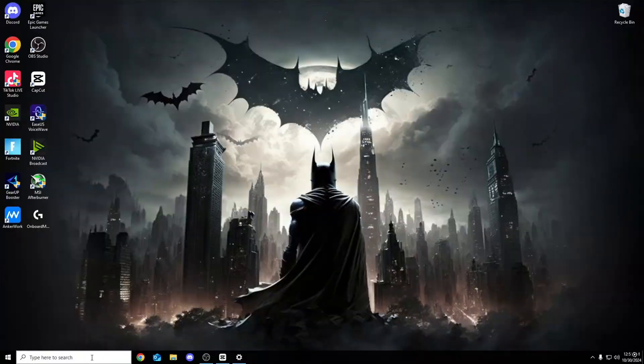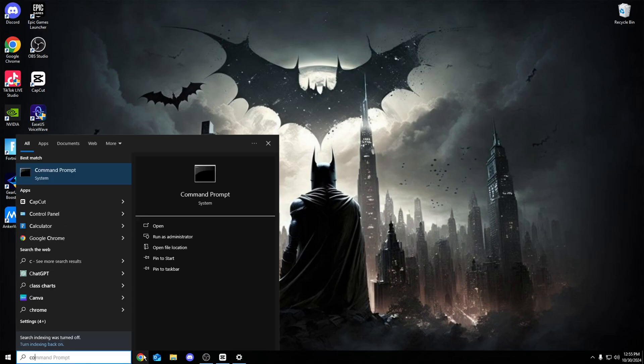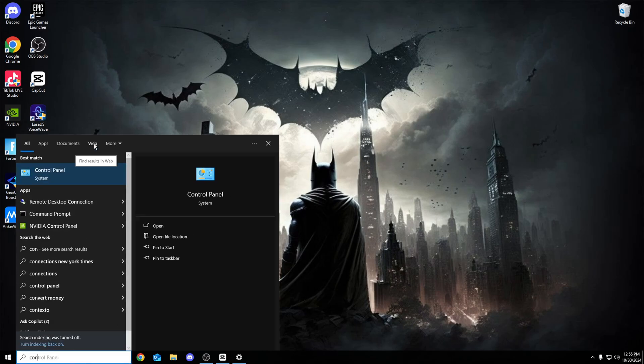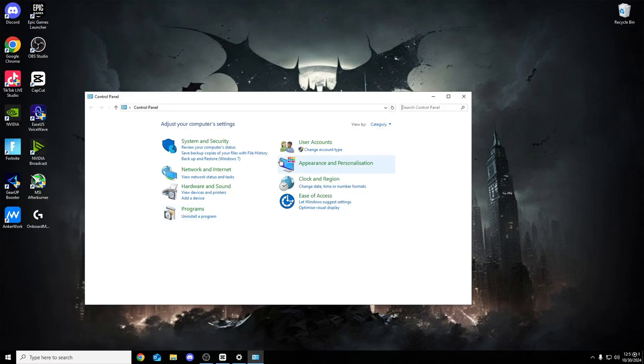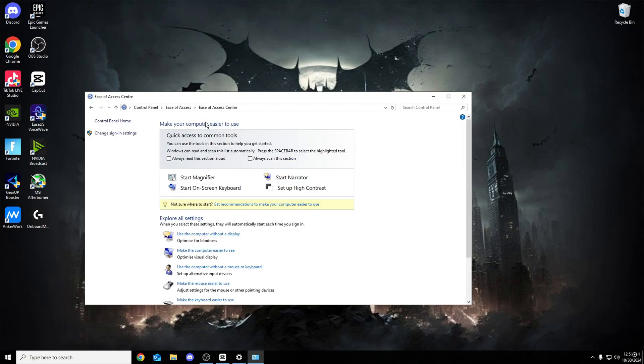For our first tweak, one of the most important tweaks of this video to be fair, go over to the search bar, search control panel. This pops up right here, ease of access, click onto that, ease of access again. What we're doing right now is literally turning off mouse acceleration and I know you guys are going to be thinking, didn't you already have it turned off? I promise you, you don't. This is a secret one that literally no one knows about.